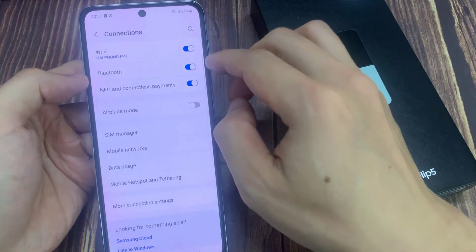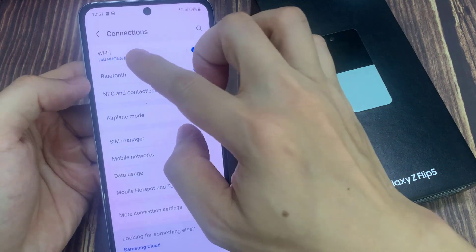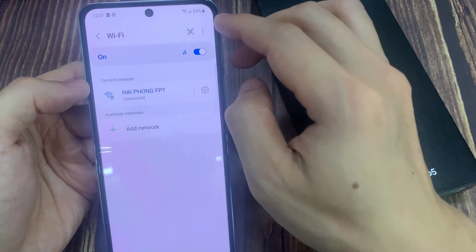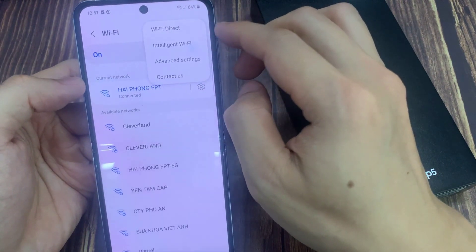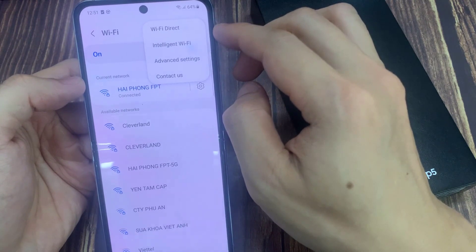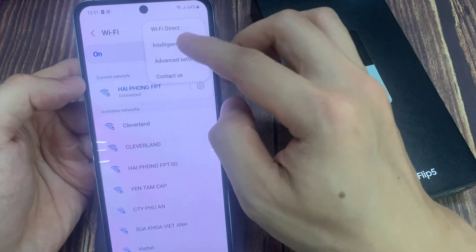Next, tap on Wi-Fi, then tap on the More button at the top. From the menu, tap on Intelligent Wi-Fi.